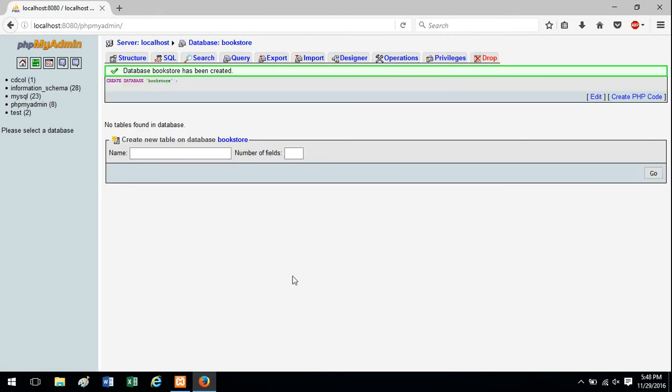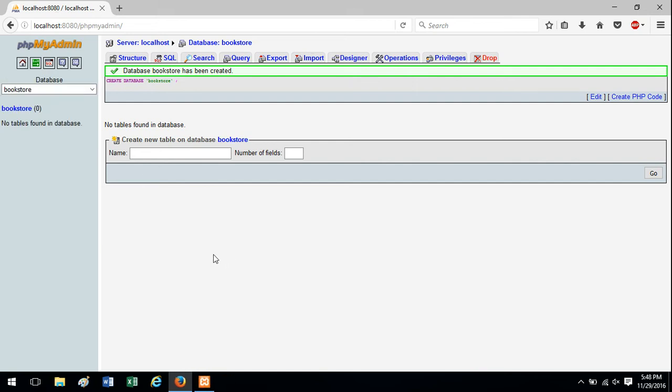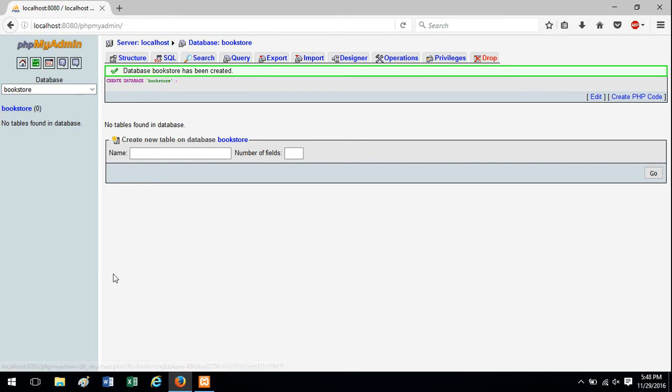So right away, once you've created the database, you can create a table right from this screen here. So notice over here, we have the bookstore database now. We could click that and get to this another way, but if you're ready to create a table,